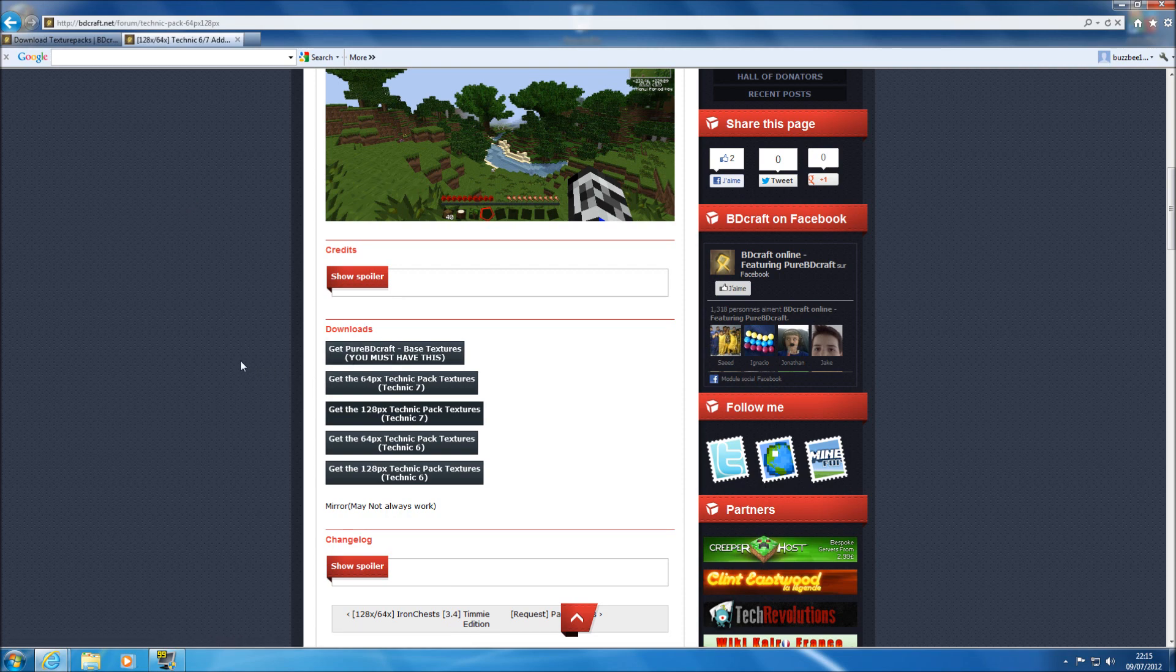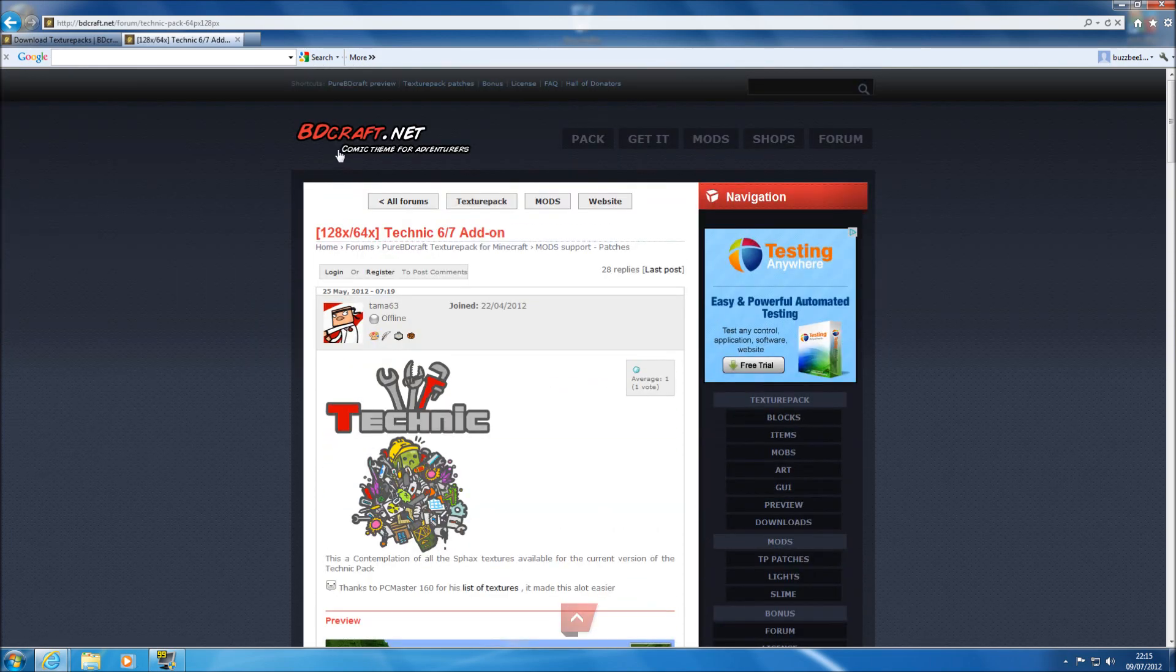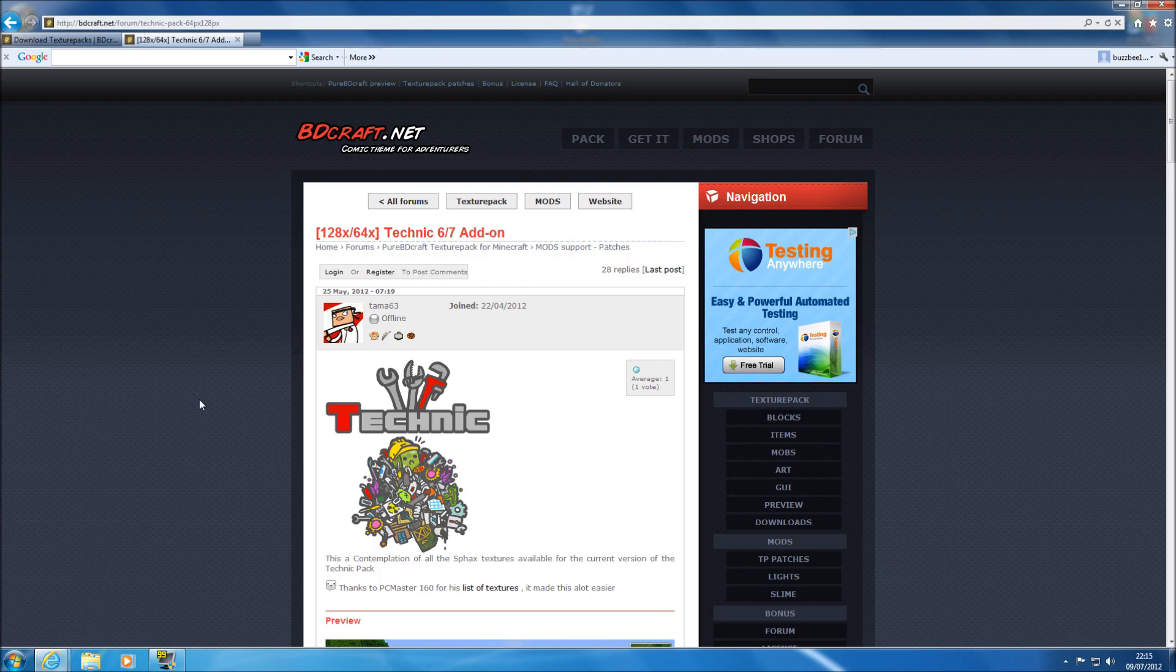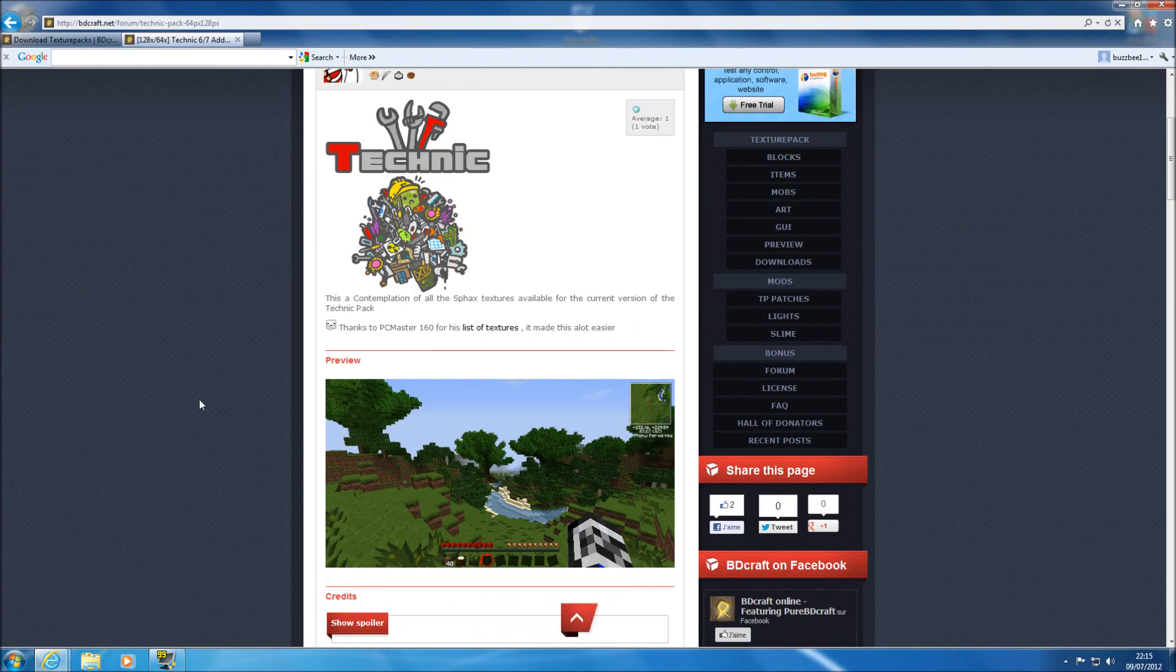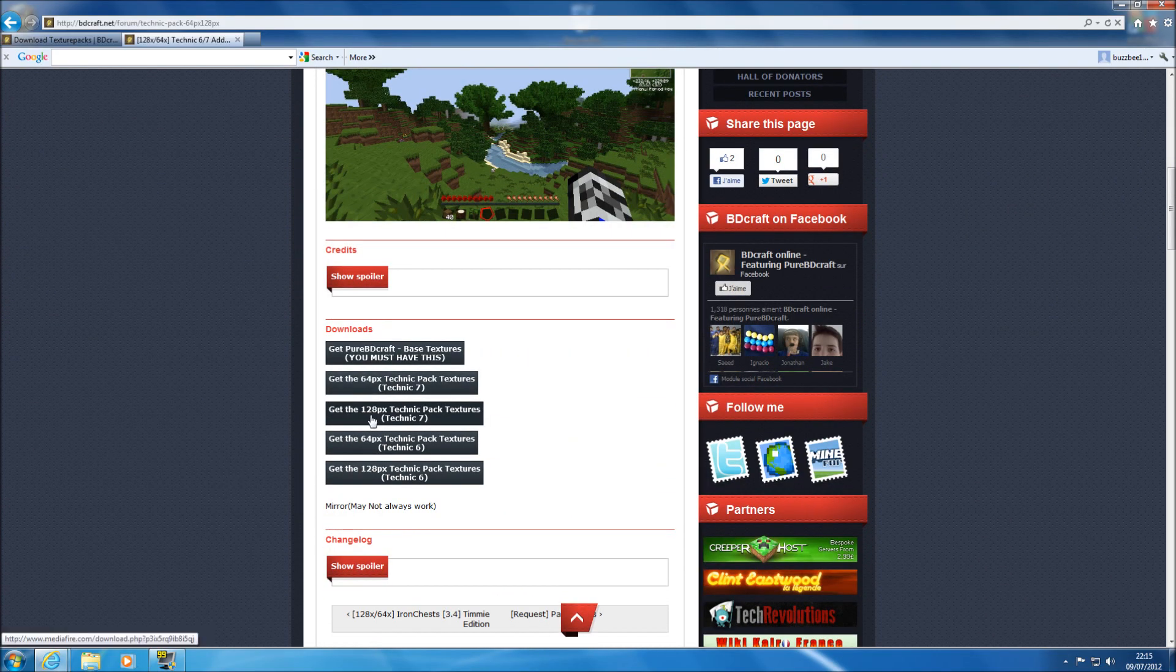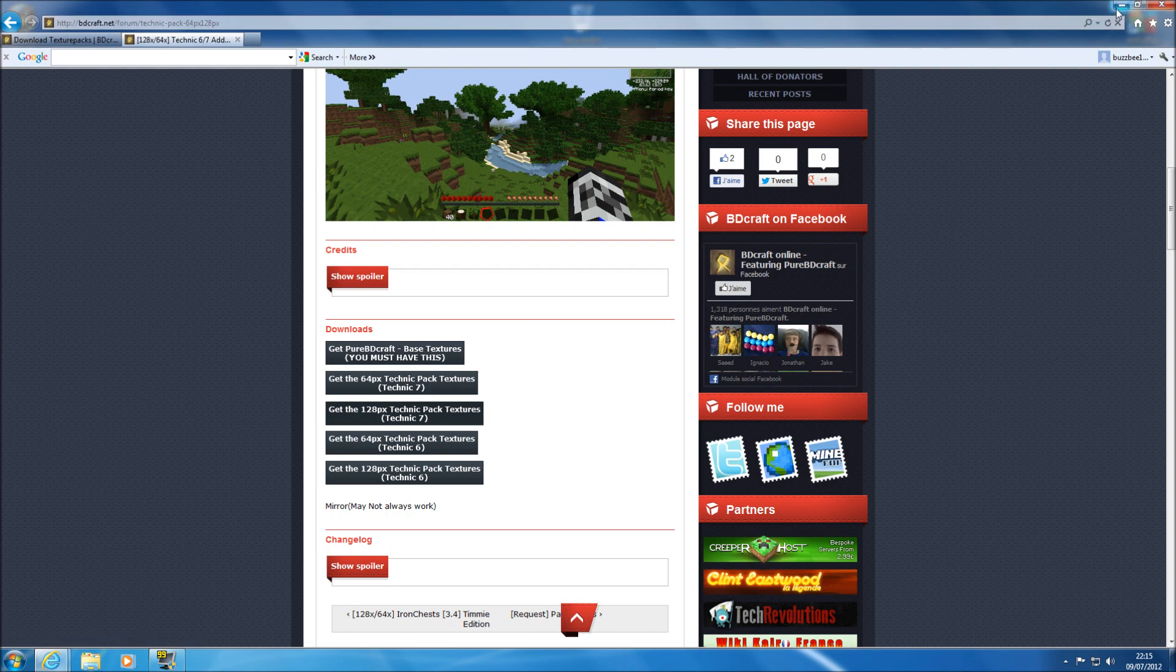And then Google search PureBDCraft Technic Pack. You should on the top listings find this page which again is on the bdcraft.net website. I just found it was a lot easier to find it by typing that into the Google search. Now if you scroll down just get the same one, get the 128px Technic Pack. Download that one. Again I've already got that downloaded on here as well.